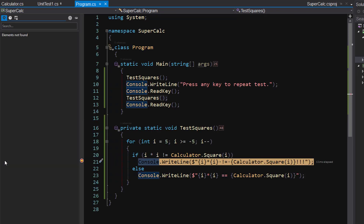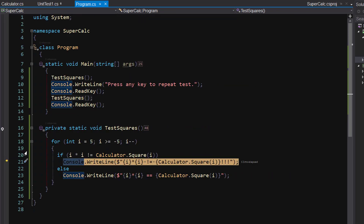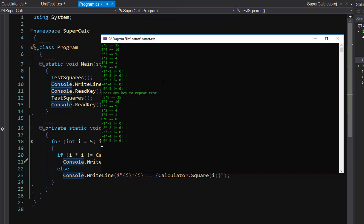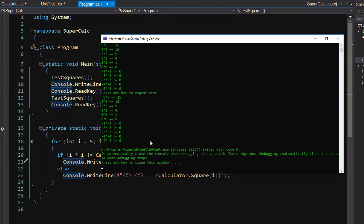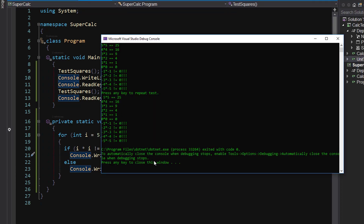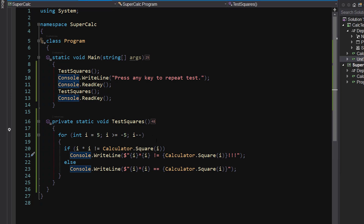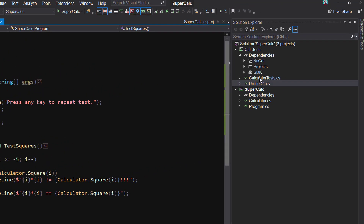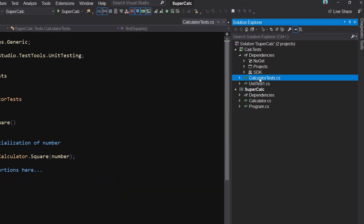I'm going to clear my breakpoint, get to the end, and now let's press the key to get out of here — we're done. So after we're done, check out what's happened: over here, calculator tests has been added for us.